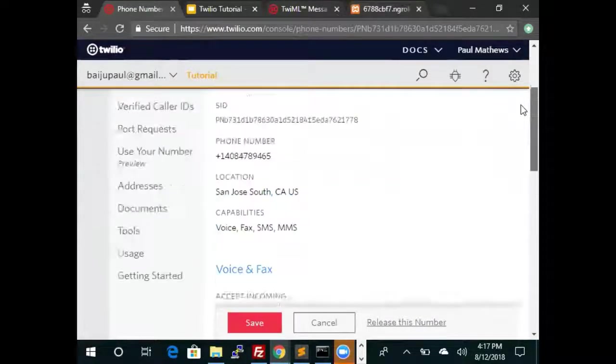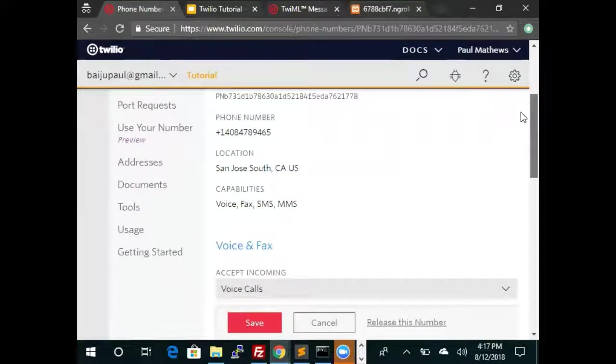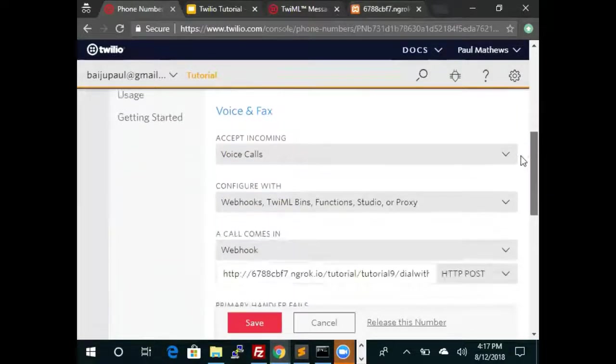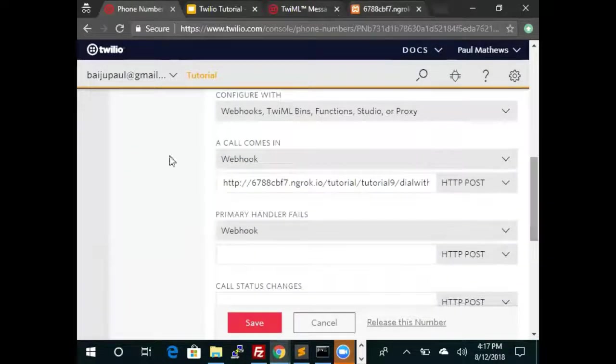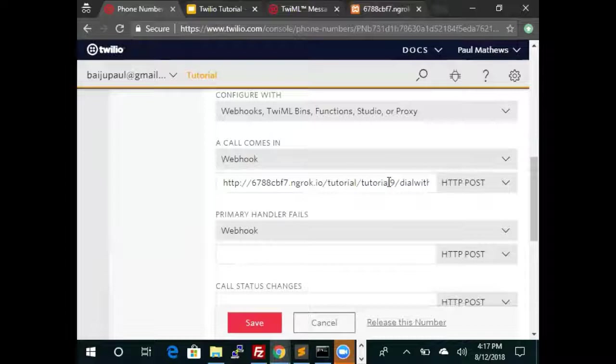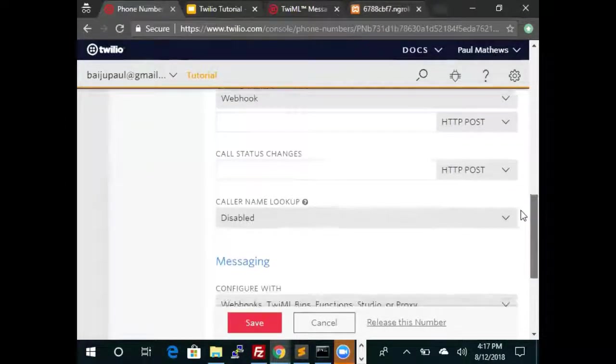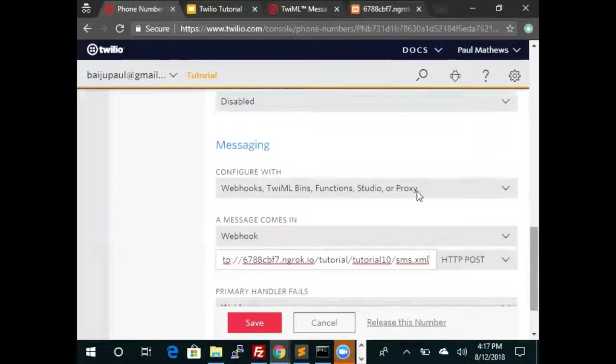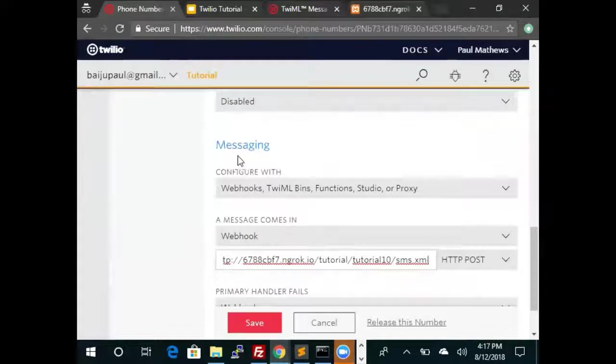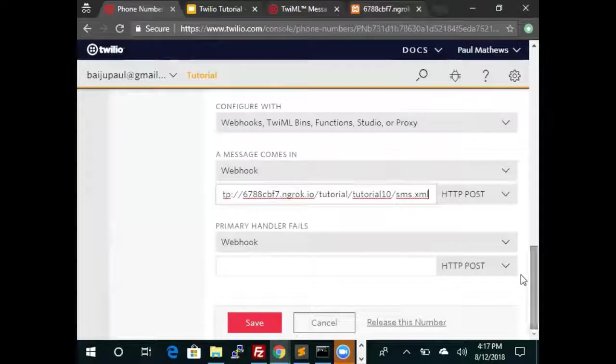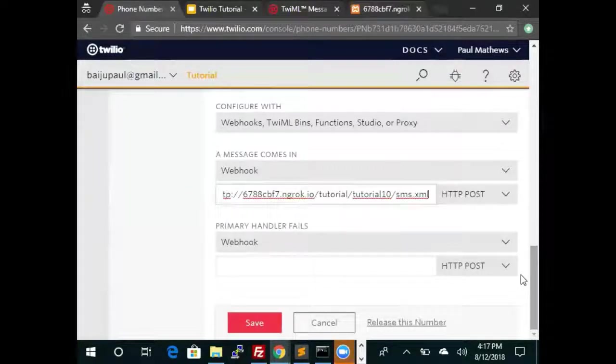So when a call is made to this number, it is this webhook which was our previous tutorial that will be called. However, when Twilio receives a message, it's this webhook that's called, and these two webhooks can be different and in most cases it will be different.